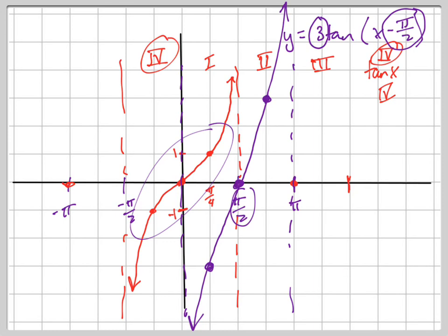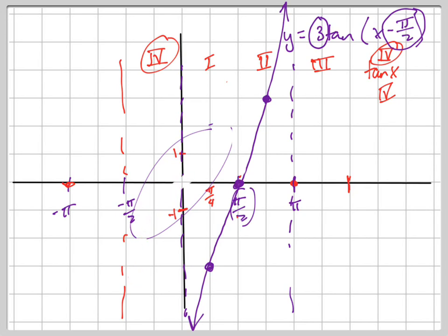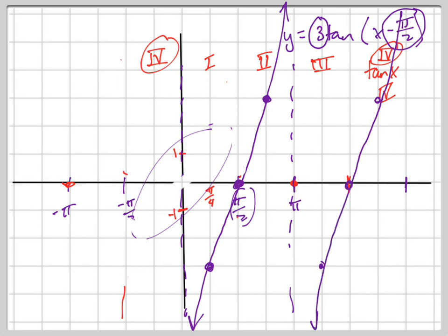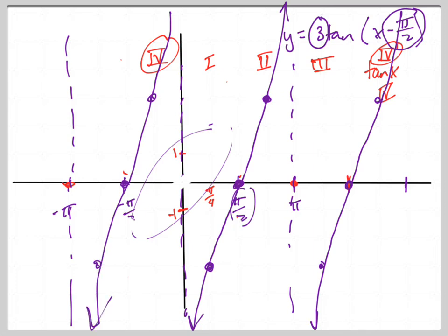I can erase all the red lines since those aren't part of my graph — they were just helping me understand where things came from. My answer would be the curve here, with the point going like this, and repeating. Notice the period is still pi — it's just shifted. So your graph looks like that, with asymptotes at 0 and pi, and the curve stretched by a factor of 3.